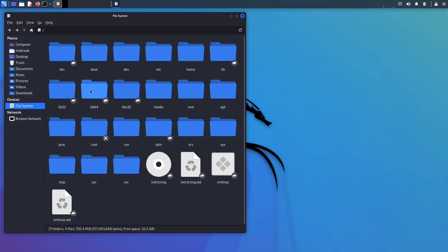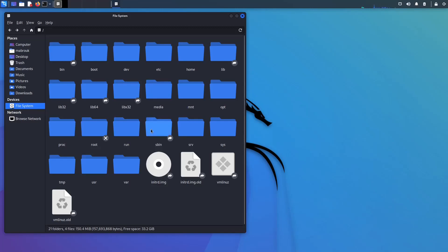So let's move on to the lib, lib32, lib64, libx32. This is where your shared libraries live. Shared libraries means that they are files or programs in which your main programs in bin and sbin use to make various functions or to do various functions.